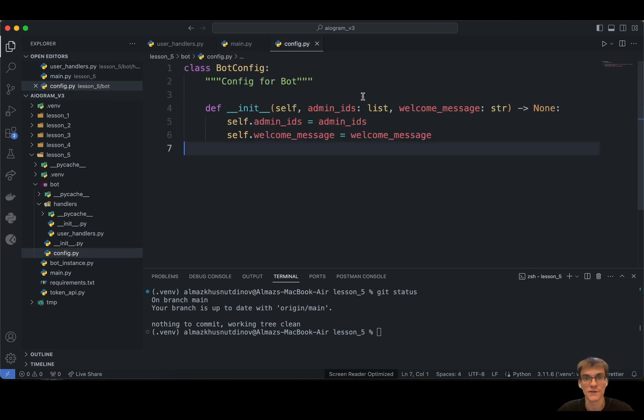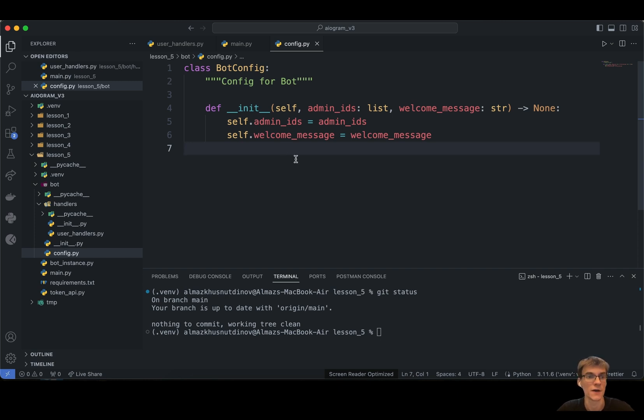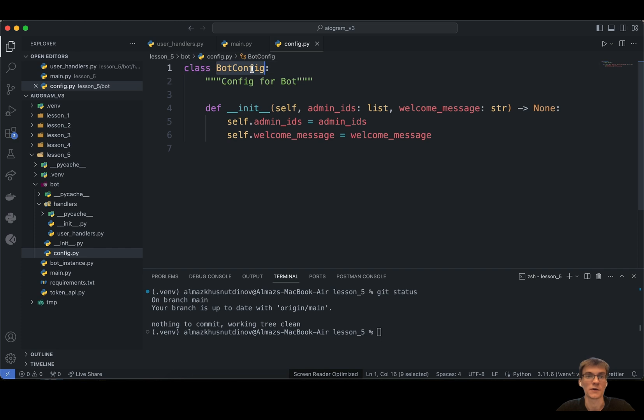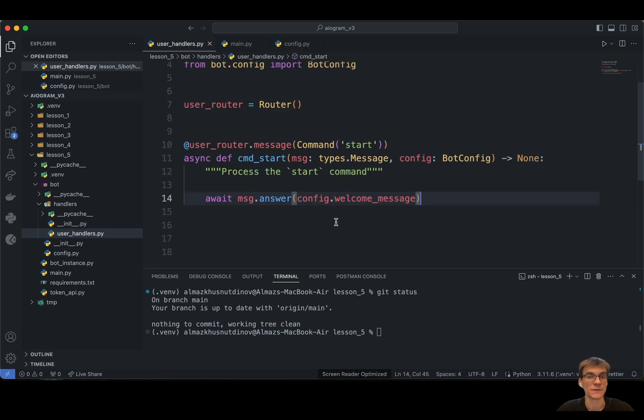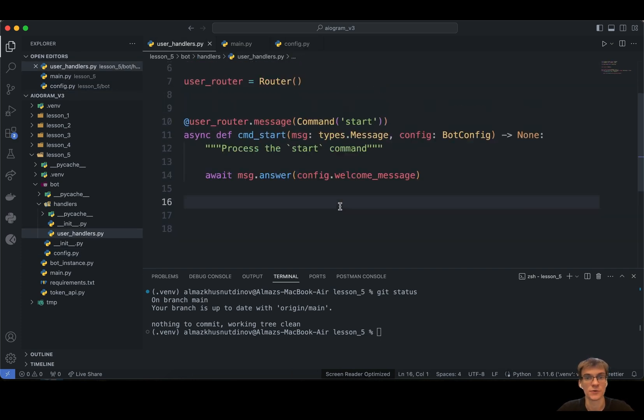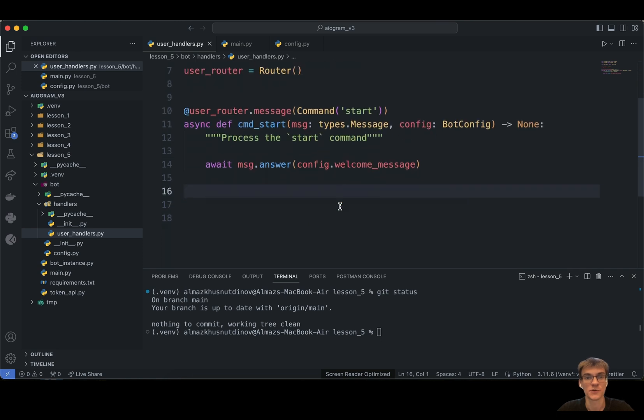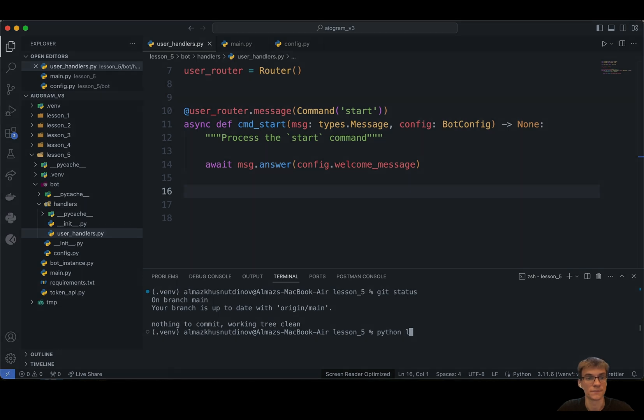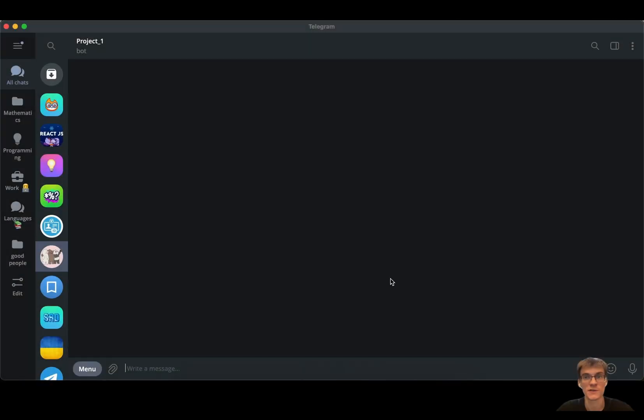Ideally, this bot configuration should be something like a singleton pattern. But in this case, for simplicity, I decided to choose a very simple approach. I just created a simple bot config file, bot config class. And after completing this step, you don't have to do anything else. You just activate your virtual environment and start the script.